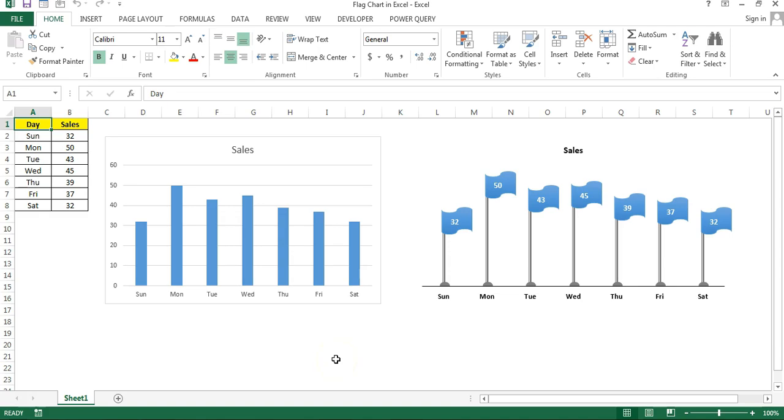Hello friends, welcome back. My name is Priyandr Kumar. In this video you will learn how we can create a beautiful flag chart in Microsoft Excel. As you are seeing on my screen,